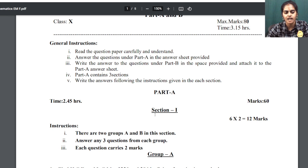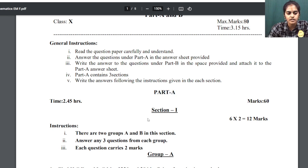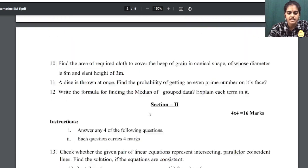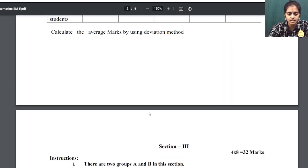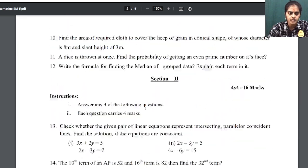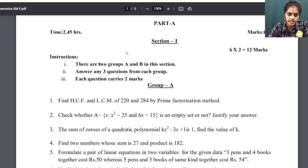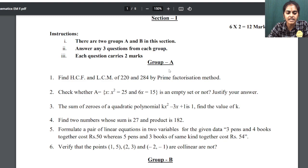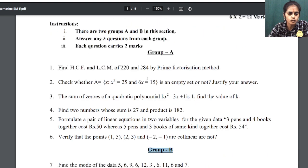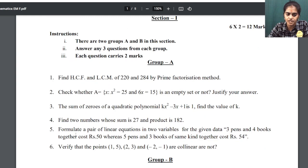You have Part A and Part B. In Part A, there are Section 1, Section 2, and Section 3. The time for Part A is 2 hours 45 minutes. In Section 1, there are very short answer questions, and these are divided into two groups: Group A and Group B. In Group A, there are 6 questions and you need to choose 3.